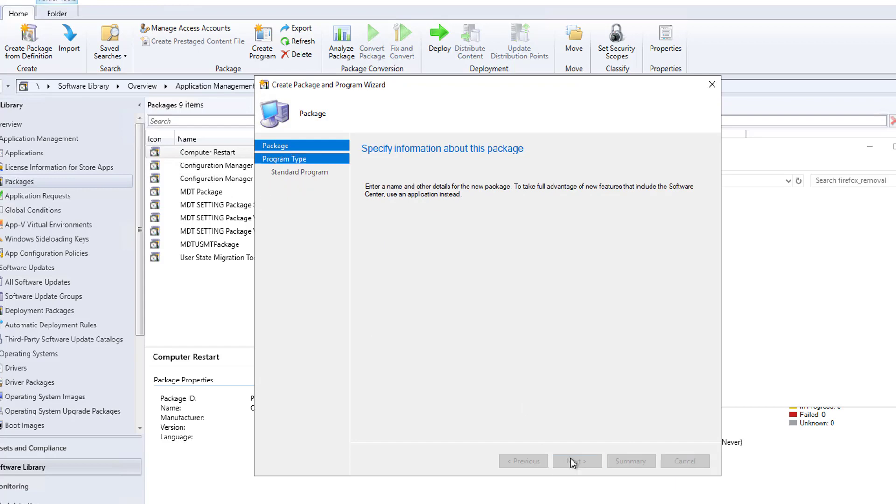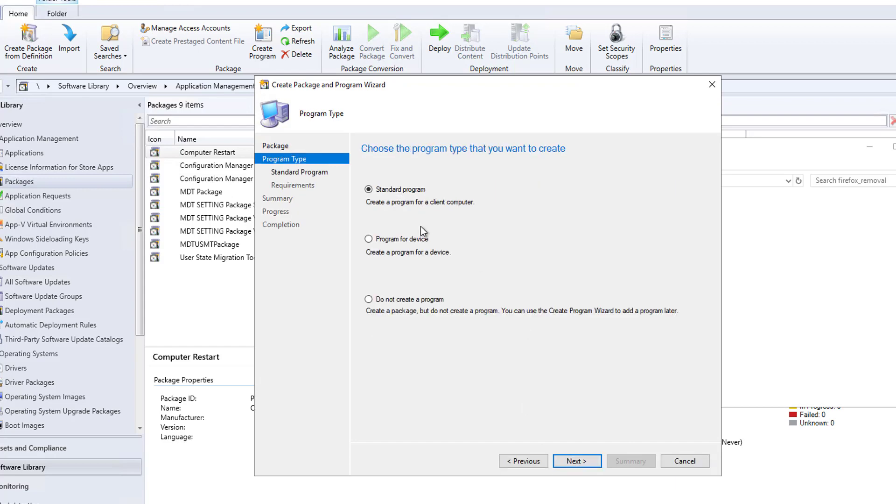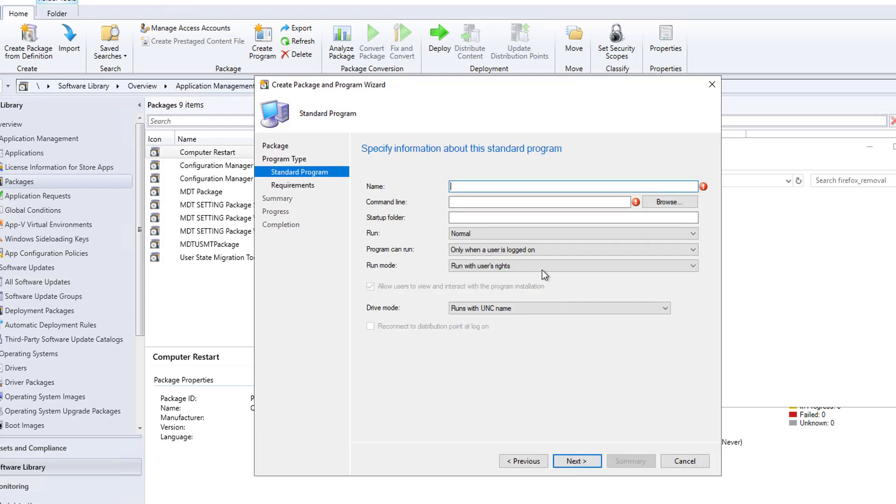Okay next, it's going to be a standard program. I'll click next. I'm going to call this remove Firefox.